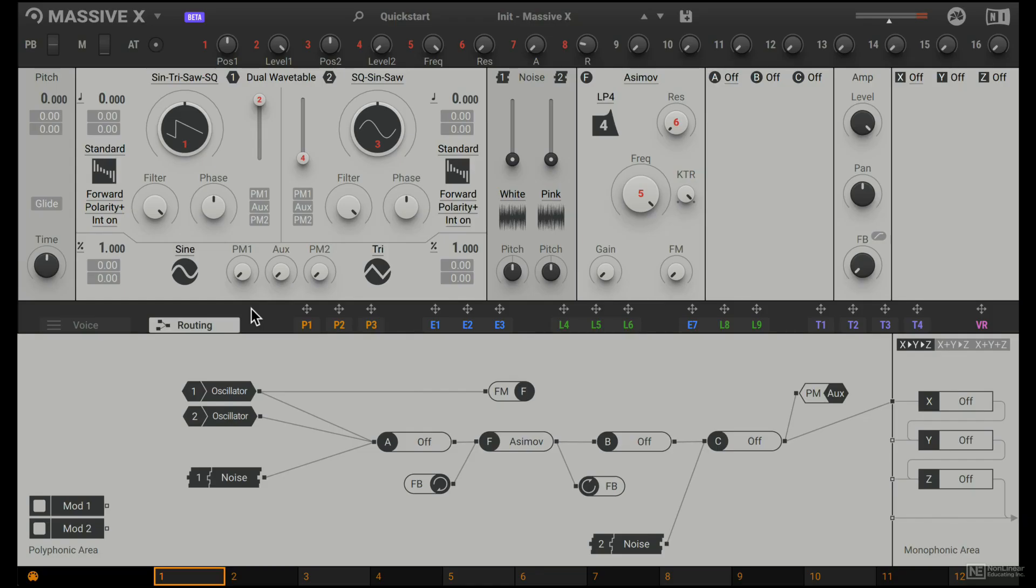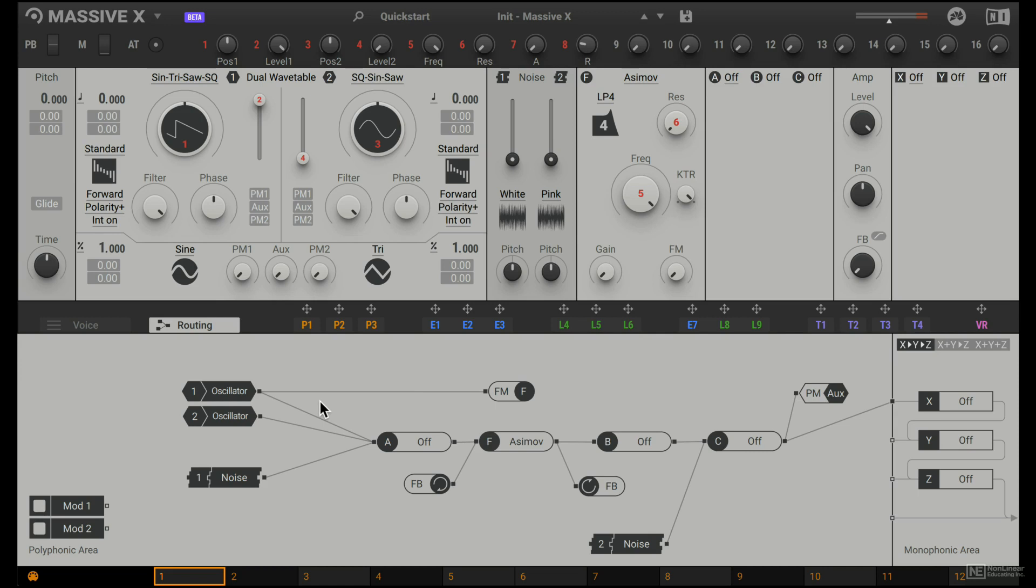Before we start looking at all the individual synthesis elements on Massive X, it's very important for us to understand the Routing tab, because unlike Massive 1, the Routing section is a lot more flexible, and it opens up a lot more sound design possibilities.